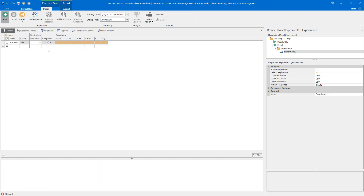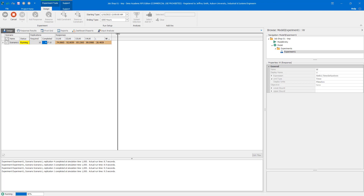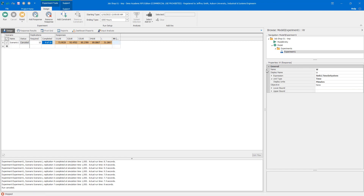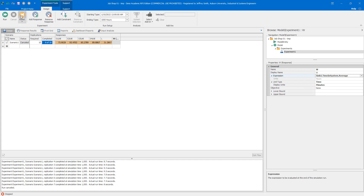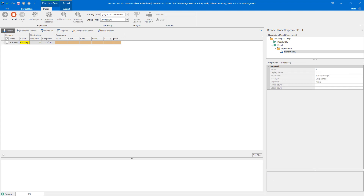I'll run to verify the L and W values are in the expected range — somewhere in the 30s for L, and around 360 minutes for W. When W didn't show up, it indicated a problem with my expression — I had forgotten to specify the average. After correcting to Sync1 input buffer time in system average, we now see those values.